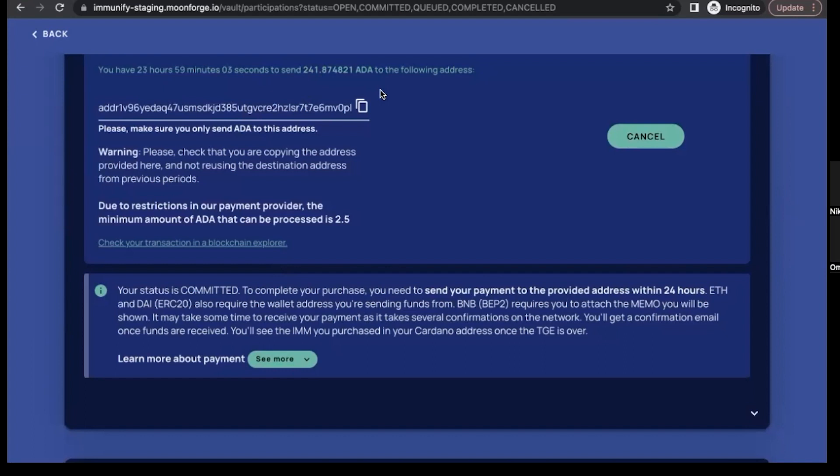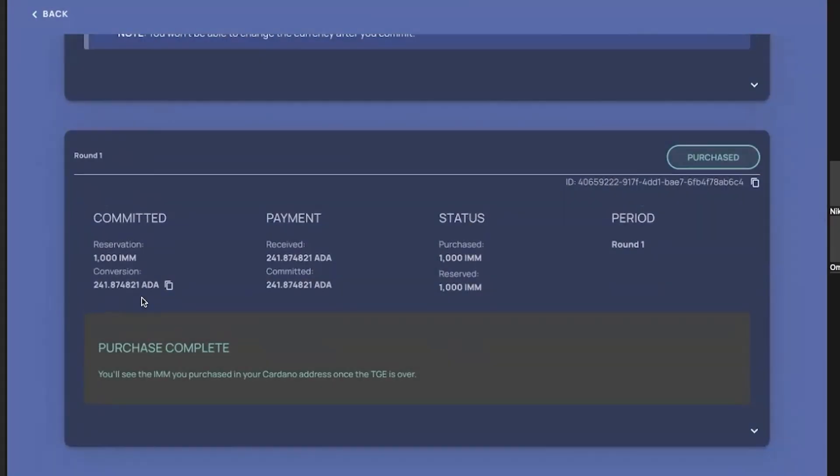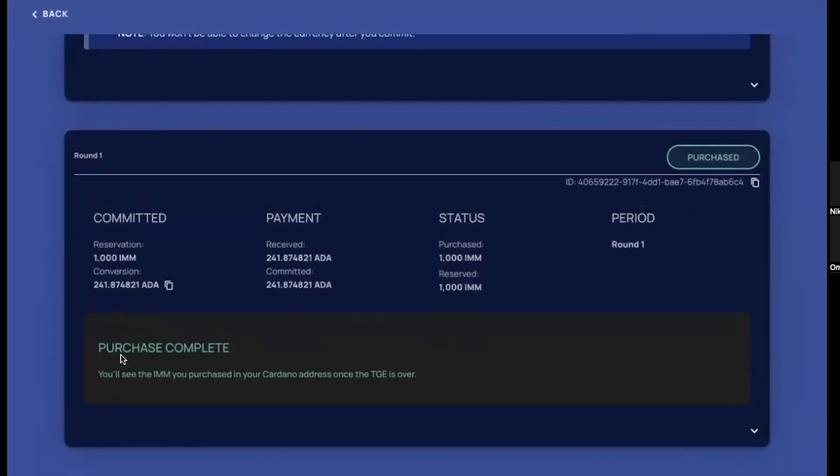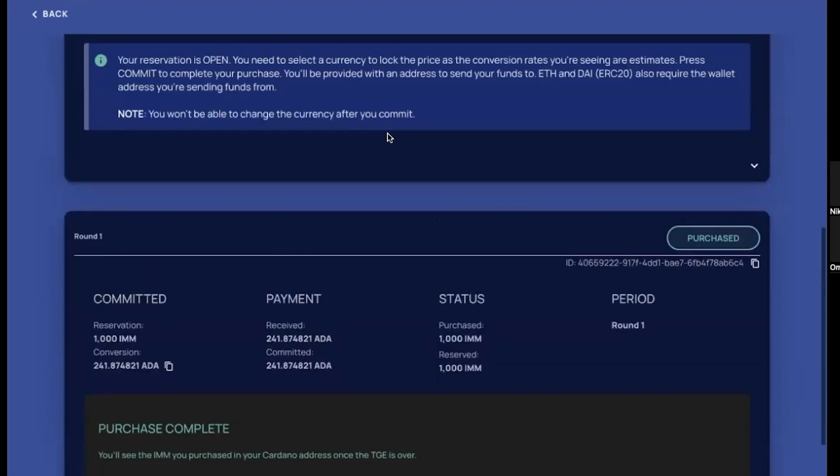Now we can see on that screen that we have completed the purchase and we will receive our tokens on specified Cardano address when the TGE is over. And now we can also see that round two is already live. If we click back button here, we can first of all view our already purchased tokens here, and we can see here that the second round is live and we can review purchase.